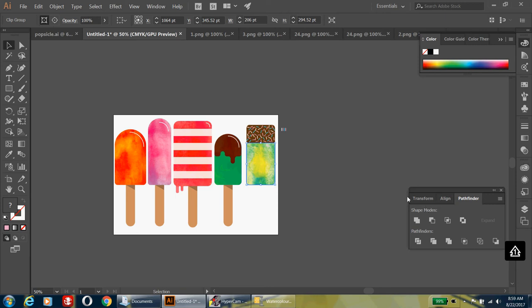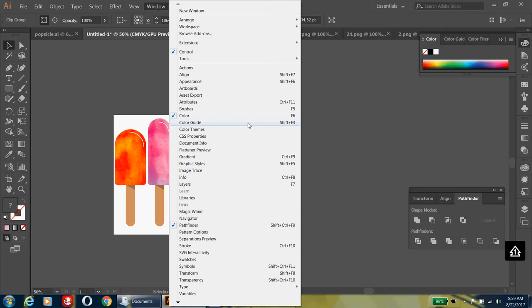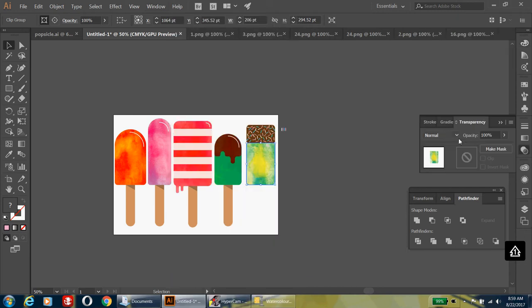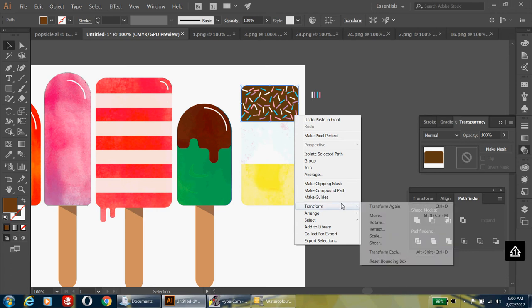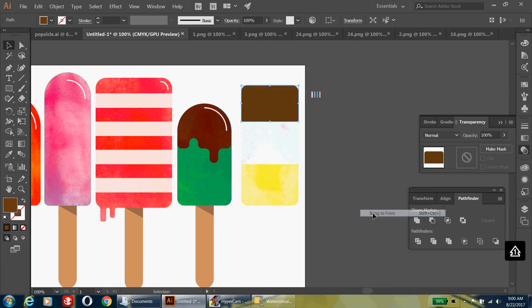We need to change the blending mode so we can see the sections. If the transparency window has disappeared, go to Window and find it. Play around with the different blend mode options — I'm going to try Screen and I like that, but change it if you prefer something else. Next, click the top chocolate shape — not the sprinkles — and hit Ctrl+C to copy, then Ctrl+F to duplicate and place it in front. Right-click, go to Arrange, Bring to Front so your sprinkles are no longer on top.